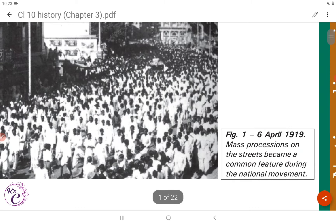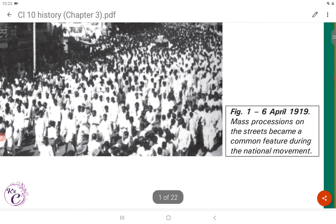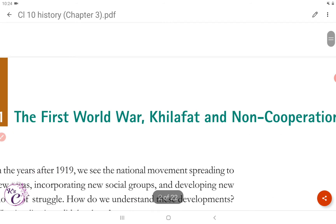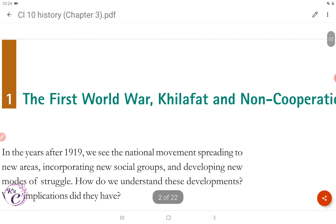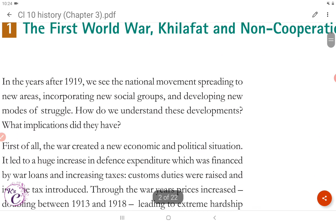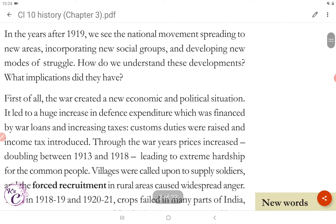Here's Figure 1 — 6th April 1919. Mass processions on the streets became a common feature during the national movement. Section 1: The First World War, Khilafat and Non-Cooperation. In the years after 1919, we see the national movement spreading to new areas, incorporating new social groups and developing new modes of struggle. How do we understand these developments? What implications did they have?